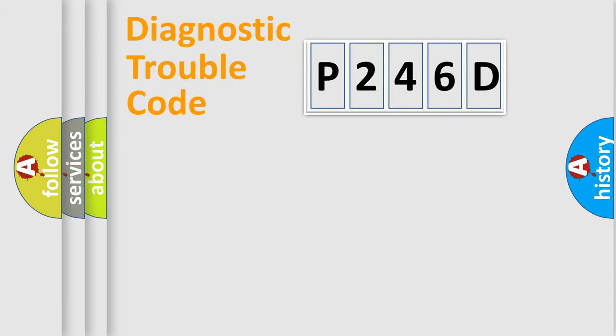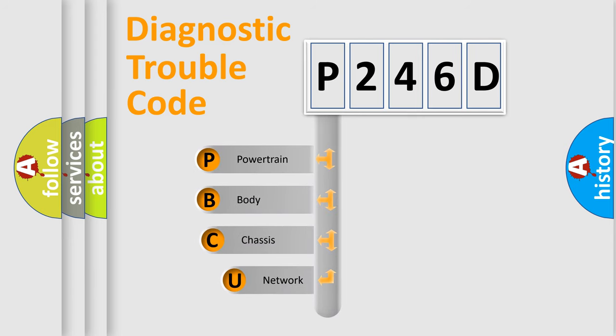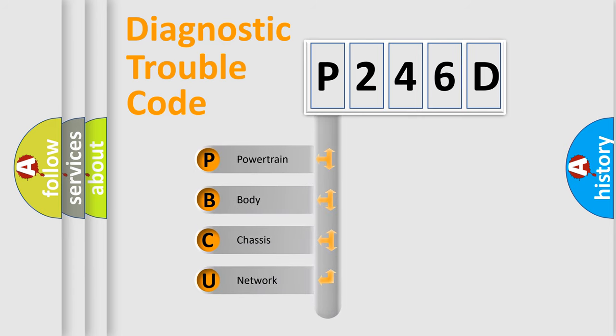Today we will find answers to these questions together. Let's do this. First, let's look at the history of diagnostic fault code composition according to the OBD2 protocol.